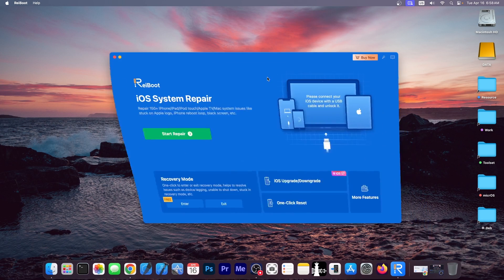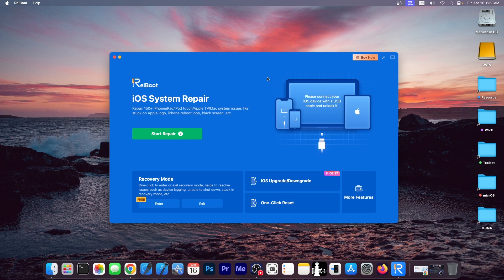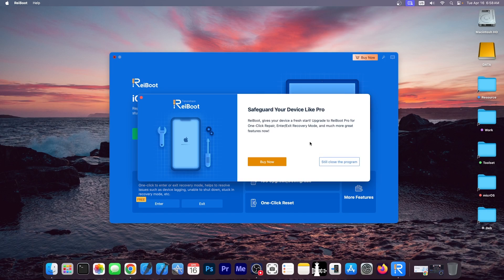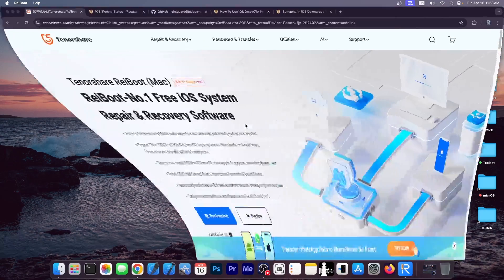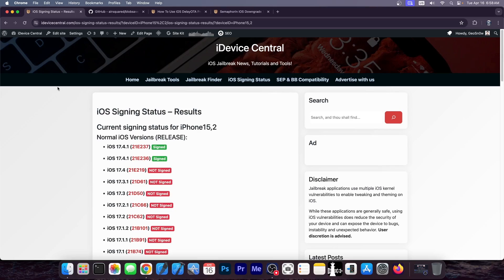This video is brought to you by Tenorshare Reboot, a software that allows you to repair your device if it's stuck in a boot loop or in recovery mode, DFU mode, black screen, stuff like that. Definitely check the program out in the link below. A free trial is available for both Windows and macOS and it does support the latest devices.